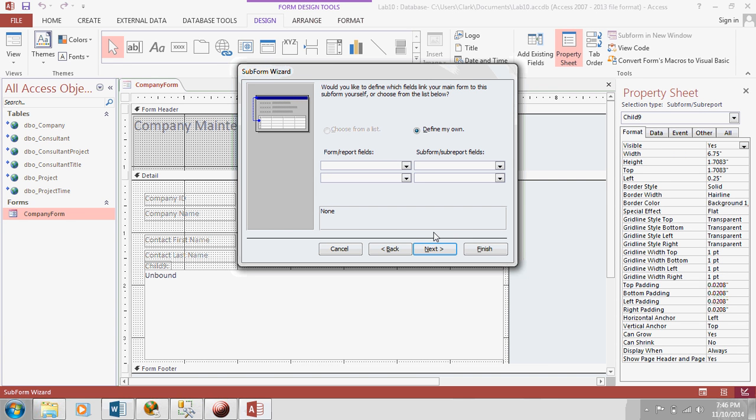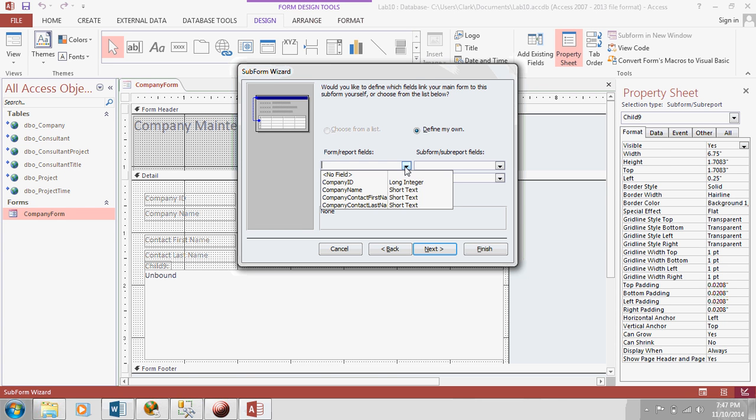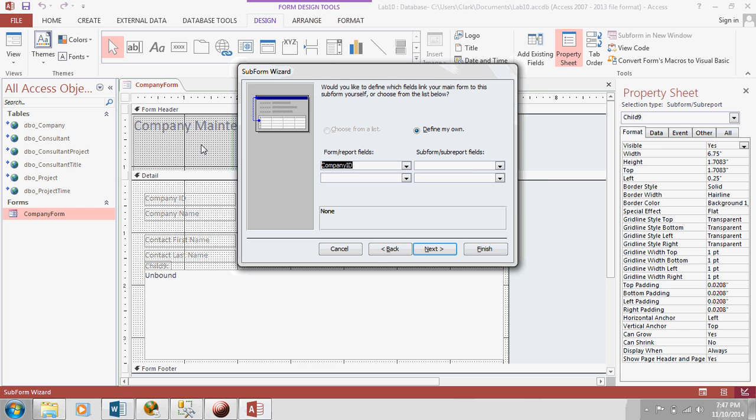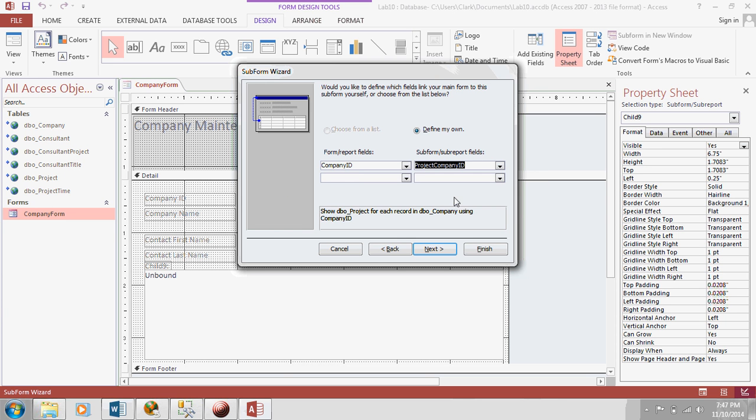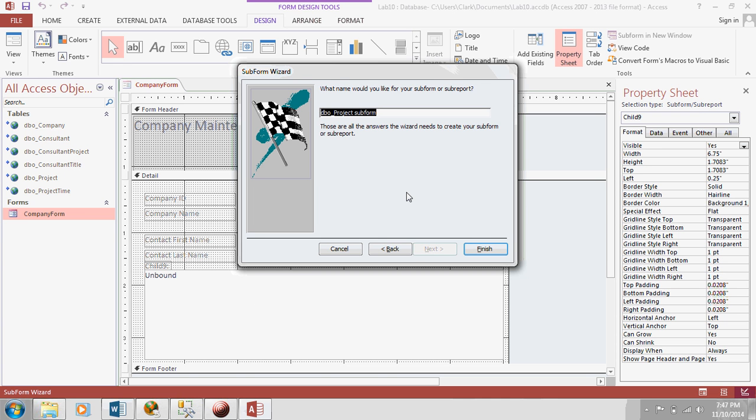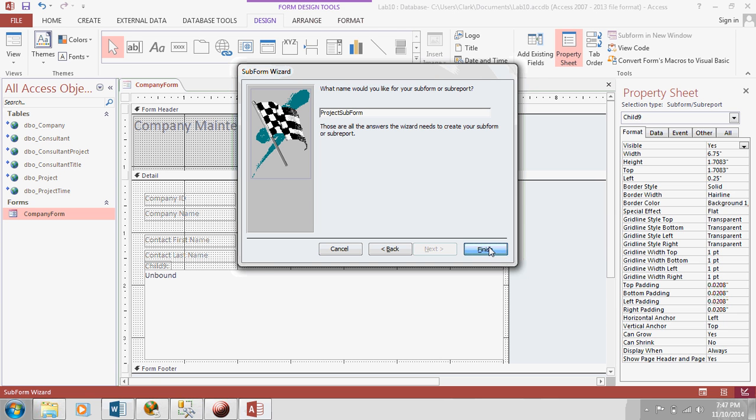Now, here's something very important. You need to somehow link the data in your main form with your sub form. So, it's just like a foreign key. So, we're going to link the company ID on our company part of the form with the project company ID in our sub form. That way, whenever we select a company on the top of our form, it'll show the projects for that company only in the sub form down here. Hit next. Let's give this a sensible name. We can call it project sub form. Hit finish.